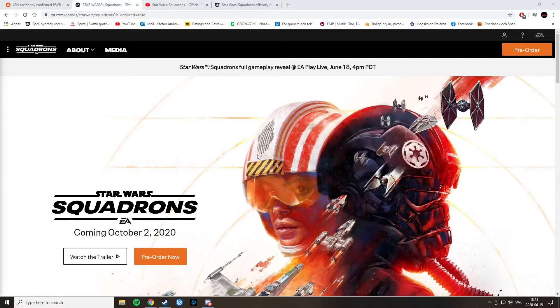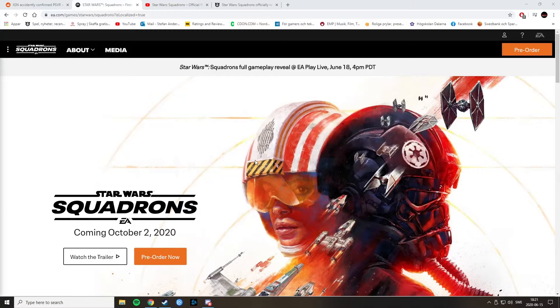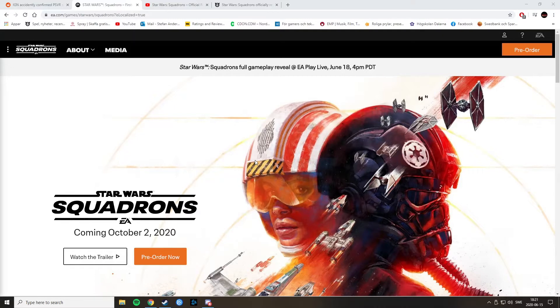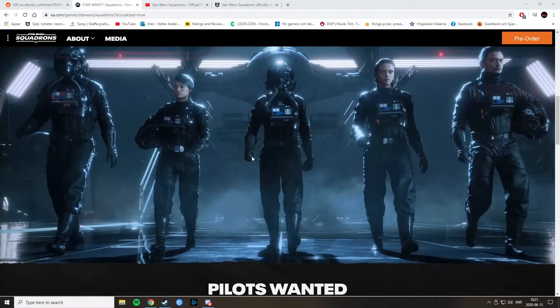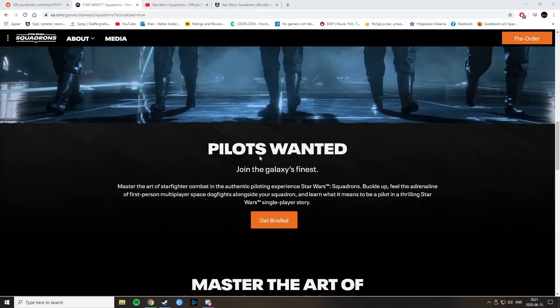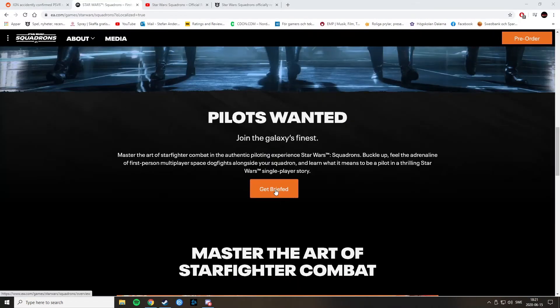So, EA has actually revealed now Star Wars Squadrons, just as they said they would. No delays. What do you know? They still exist in this world. And we got the trailer and some other things, like a short briefing, but we'll be taking a look at the trailer first of all, and here we go.